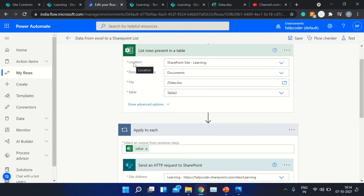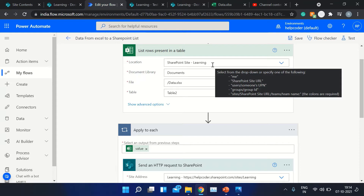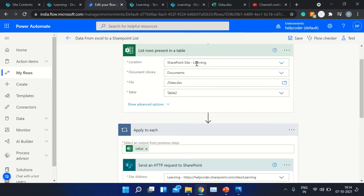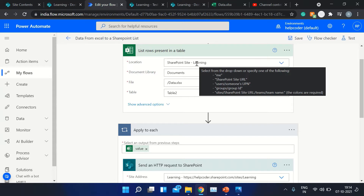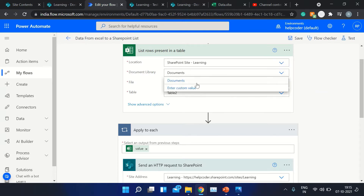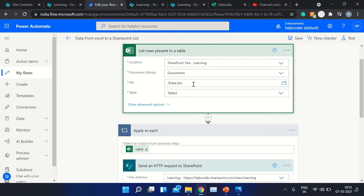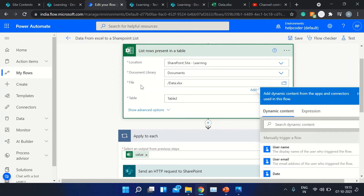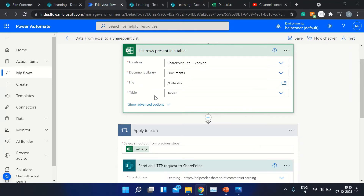In this action, you need to define: location — basically the address of your site where the file is present — then the document library name, which you can select from the dropdown of available document libraries, and finally you need to select your file from that document library, which is your data source.